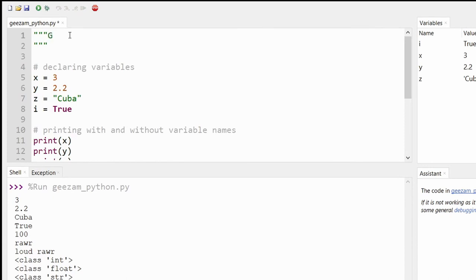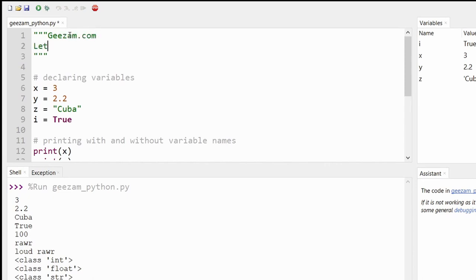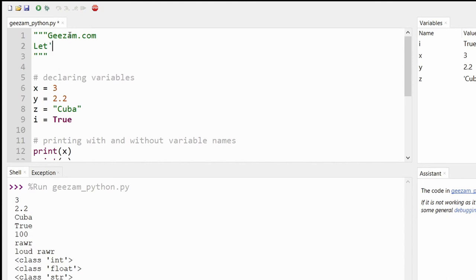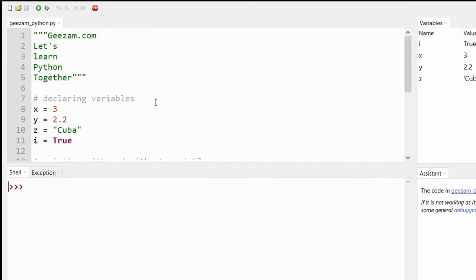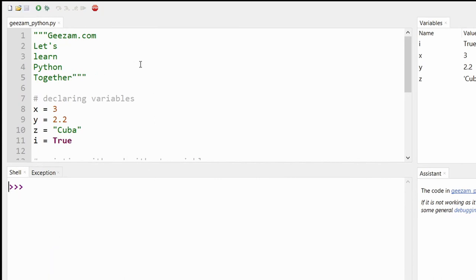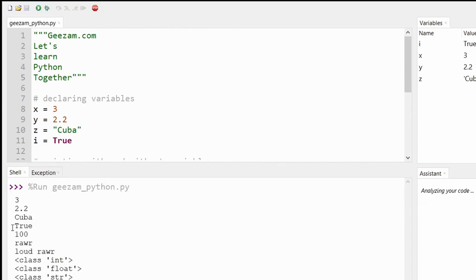And then within our triple quotes we'll make our multi-line comment. The second being "geezum.com let's learn Python together". So here we have triple quotes. So if we save, clear, and run, we see our information but the comments are ignored.